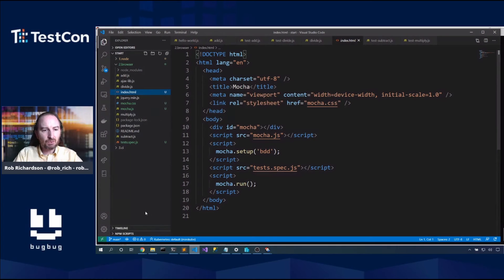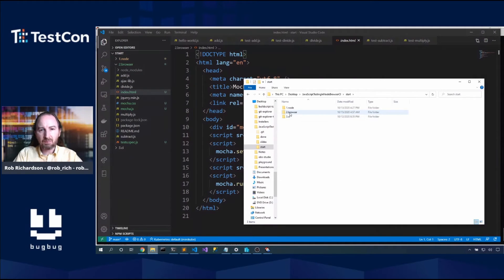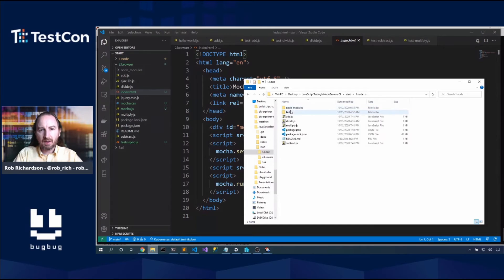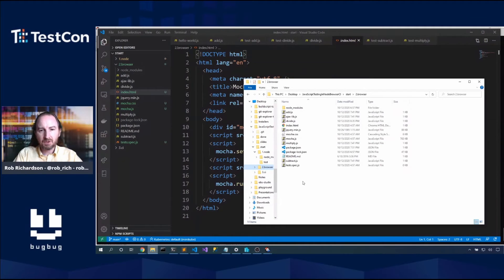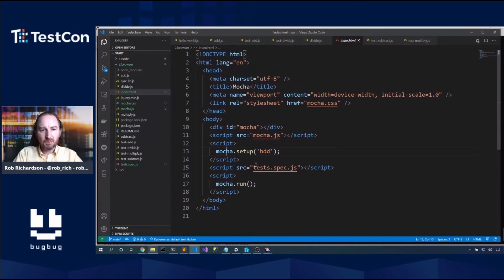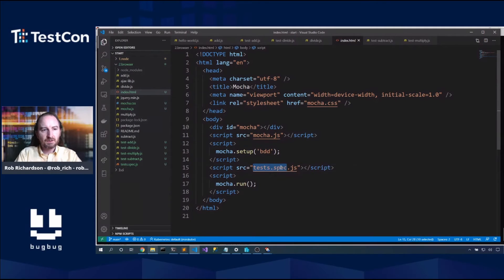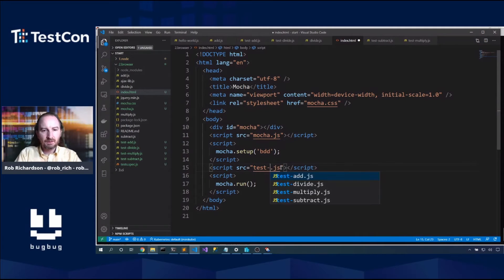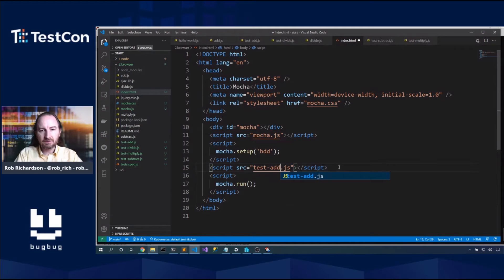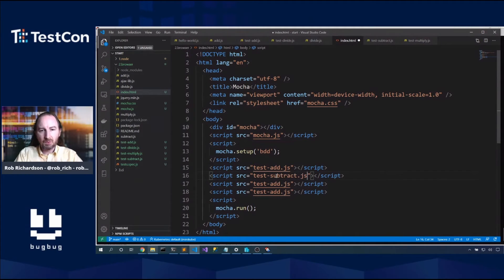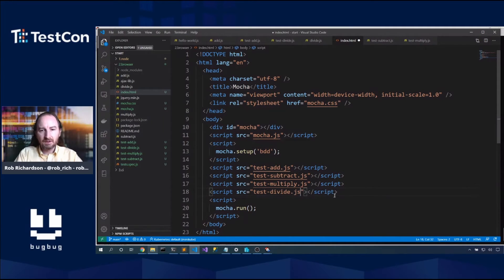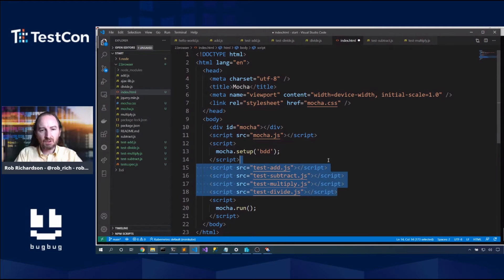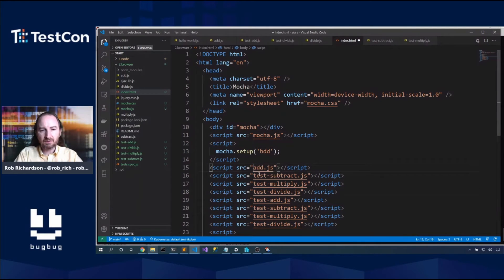Now it created this test dot spec dot js. We won't need that. So let's remove it. But we do want to go grab all of our test code. So let's pop open node, and let's look at test, and let's grab our tests. So we will want to pull in test add dot js. We'll want to pull in test subtract. We'll want to pull in test multiply and test divide.